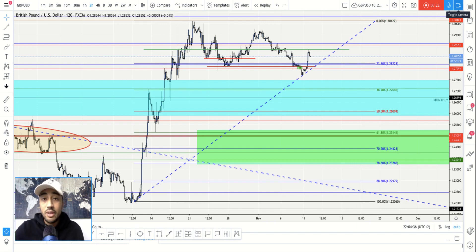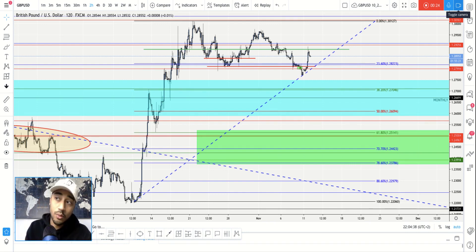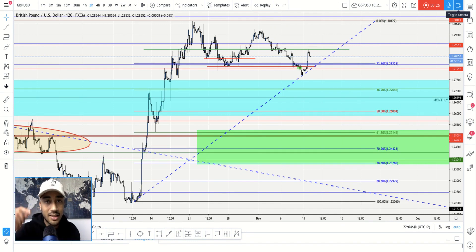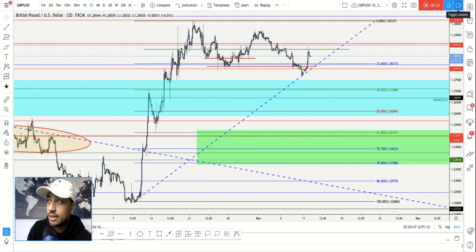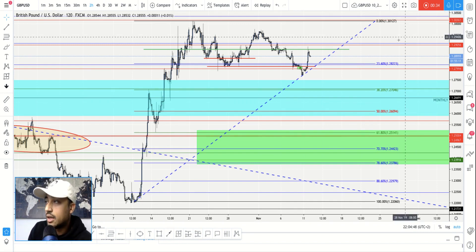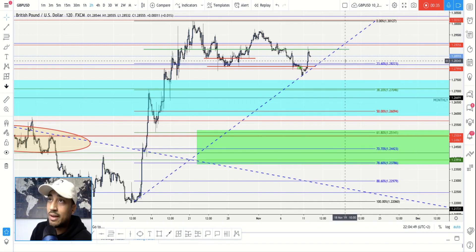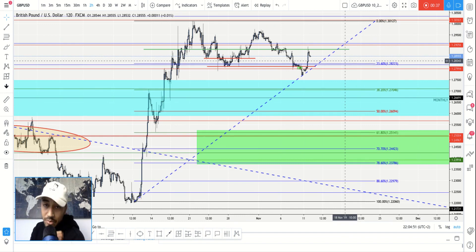If you want to get access to more content just like what we're about to go over, go ahead and click the like button because it shows me that this is something you like and want more of. So let's go ahead and get started. What we're going to talk about right now is GBP/USD, and our topic for today is why we don't want to place a stop loss too close.